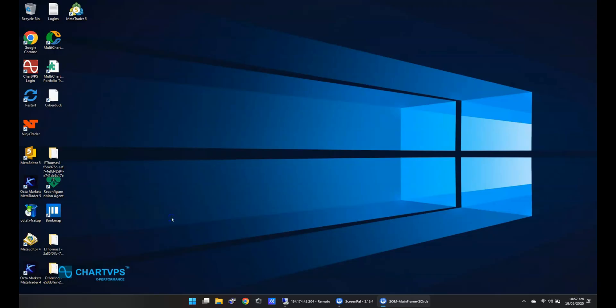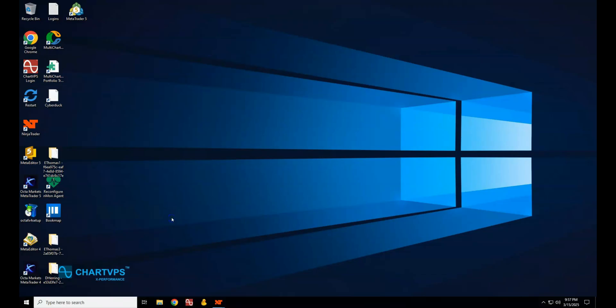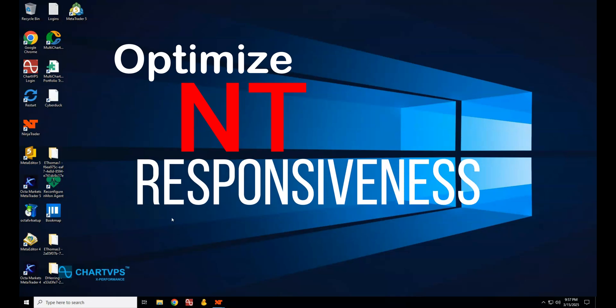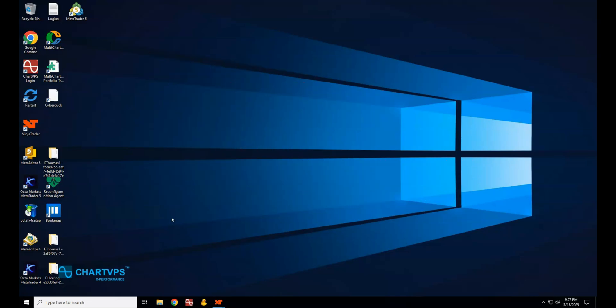Hey there and welcome back to our channel. Ready to turbo charge your trading experience? If NinjaTrader 8.1 is feeling a little sluggish, we've got you covered with some super simple tips to boost its performance and keep things running smoothly. In this video, we're going to break down how you can optimize NinjaTrader's performance and responsiveness. Let's dive in.